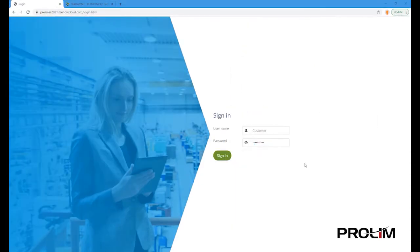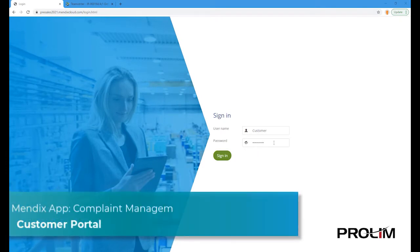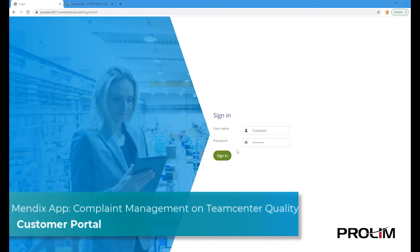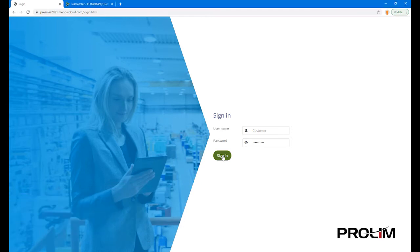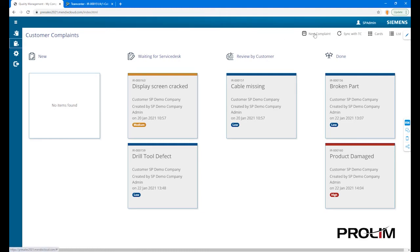Now let's take a closer look at the features and capabilities of this complaint management app. First off, we'll identify ourselves as a customer and review all the complaints associated with my company. Each complaint has a specific but configurable status and moves from a new status, to waiting for service desk, to review by customer, to a final status of done.